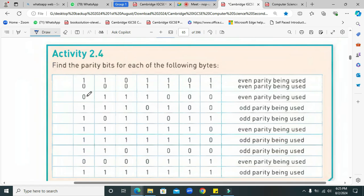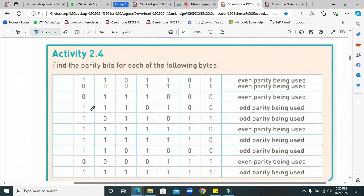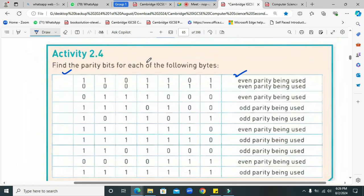Now let's solve Activity 2.4. I am assigning this as your task — you have to do it and then I will help you solve it. I am giving you five minutes to solve this activity. Even parity is used on a specific number of seven bits, so you have to find the parity bit. Apply even parity, count the ones from one to five, then write the answer here according to the error checking method shown on the right side — zero or one. You have only five minutes, so please start.